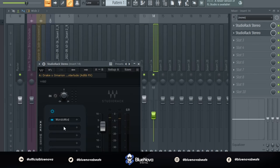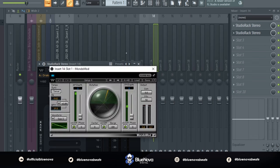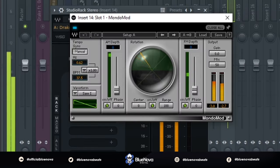Aside from that, with the second instance of the highlighted vocal, I put a Mondomod. So what Mondomod does is going to help you pan your vocal left and right. So that's why you're hearing the vocal go from one ear to the other, and this is how it sounds like with it.